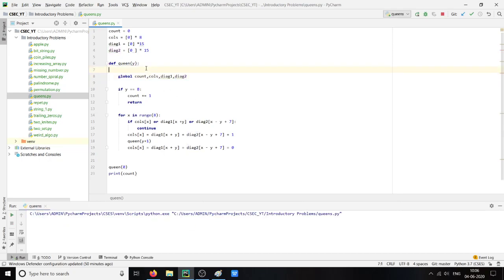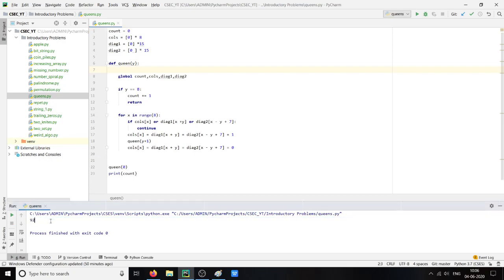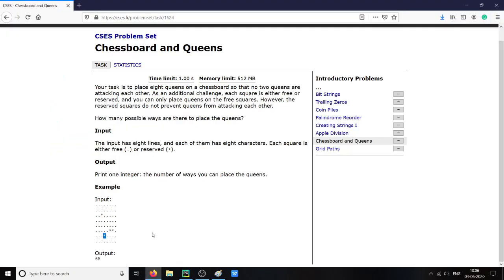Here we got answer 92, which is the total number of possible solutions for the 8 queens problem. But here we are supposed to solve the 8 queens problem with the given input of some reserved squares.